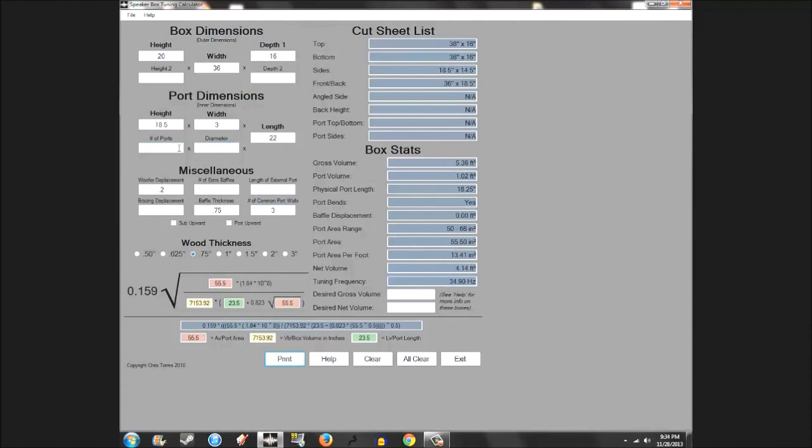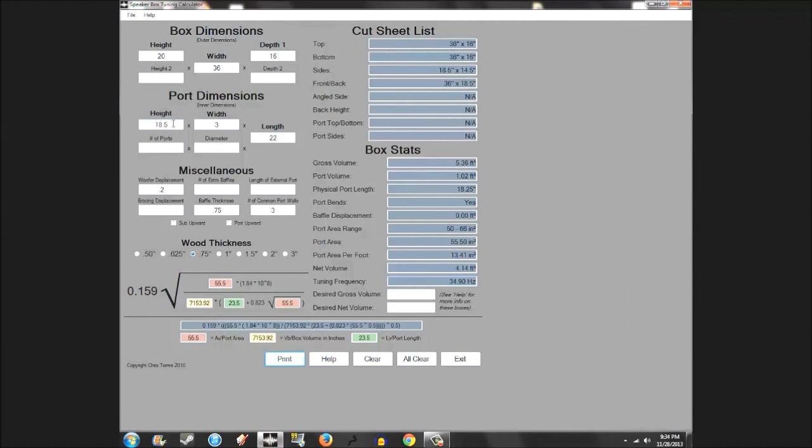That's pretty much the program. If you wanted to use aeroports, aeroports generally use less. You can use your quickcrete tubes. My preference if you were to use anything would be PSP incorporated aeroports. They sell them on Parts Express. They're flared. You can go way low on port area per foot and still not get port turbulence.